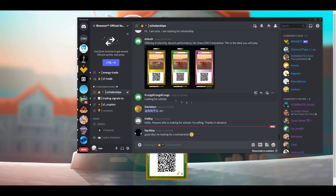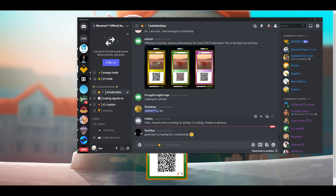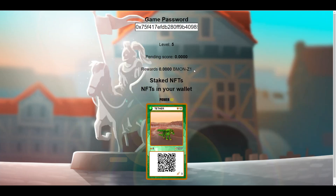A couple of things to note: when getting scholars, make sure they have a computer to play on and understand how to use the MetaMask wallet, since that's how they'll be withdrawing their BMON Z1 tokens. Many scholars know the Ronin wallet but lack MetaMask experience, so keep that in mind. If you liked the video, don't forget to like, comment, and subscribe.